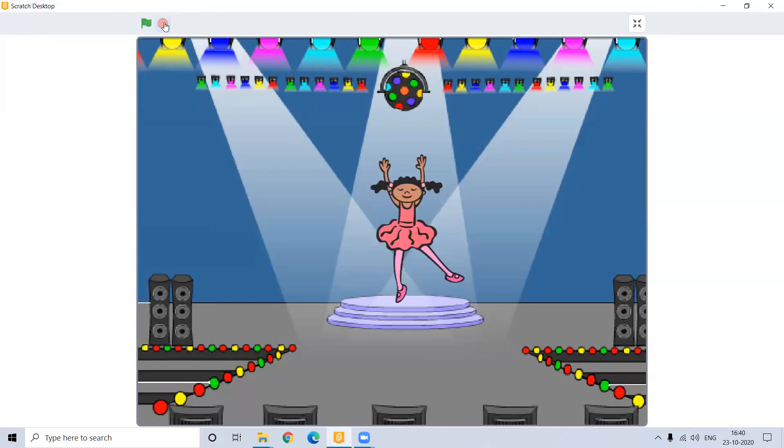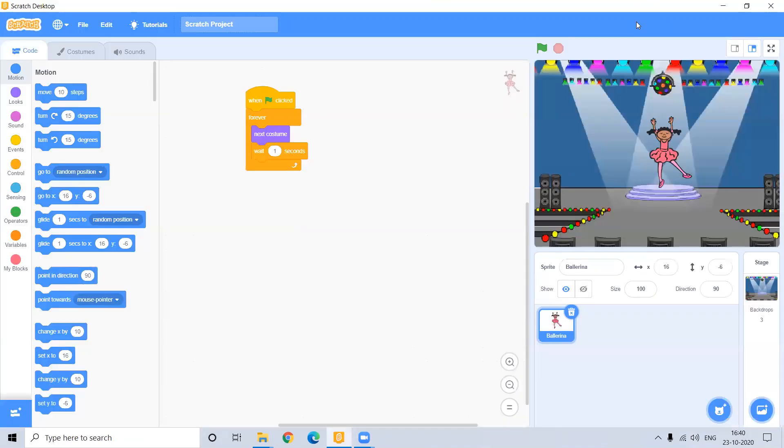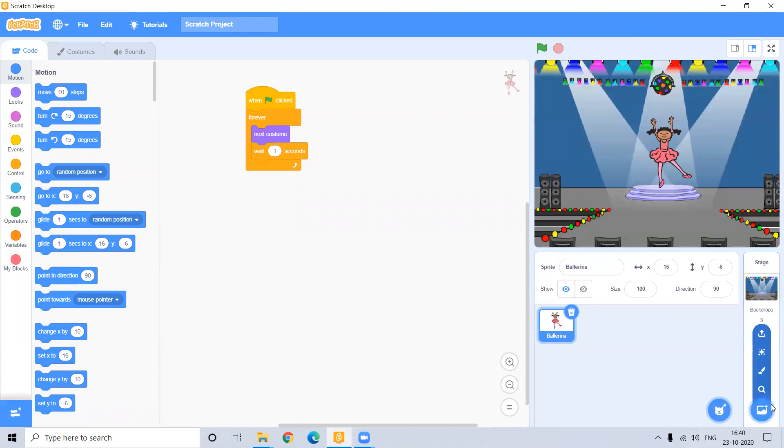So let's start how we can create a dancing doll in a very easy manner using Scratch. So come on friends, I will show you. First of all, you can download the Sprite. Right now, I have used Ballerina Sprite here. It is here inside the Scratch itself.